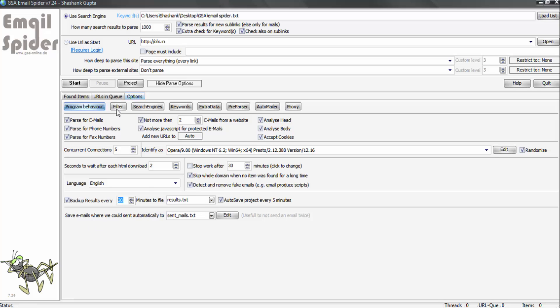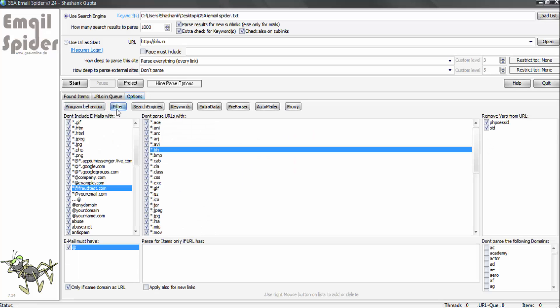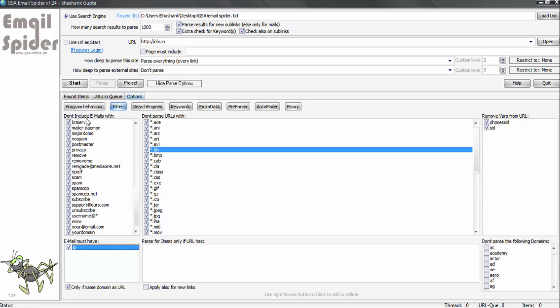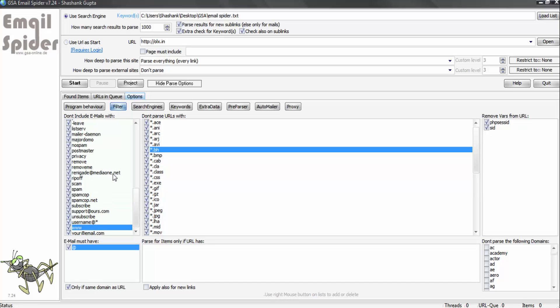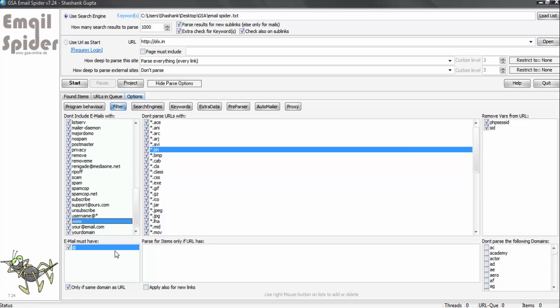Now let's check the filter option. Here we don't need to do anything. Don't include email IDs with subscribe, unsubscribe, remove, privacy. So the program is not going to collect email IDs with these words. So this is overall setting where we don't need to make any changes.